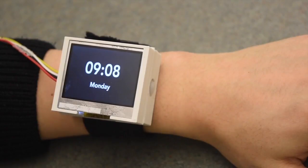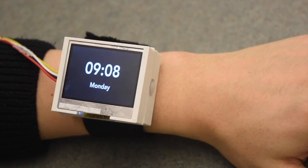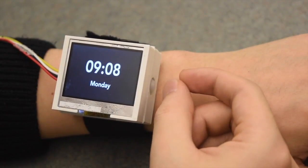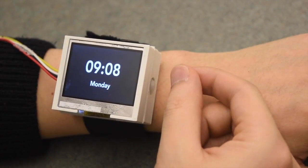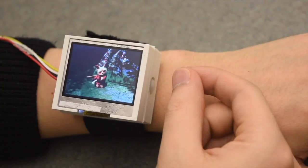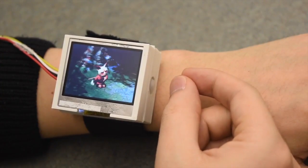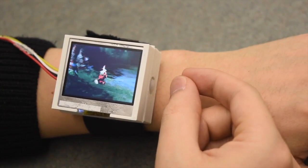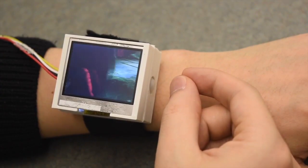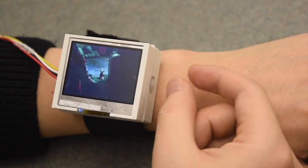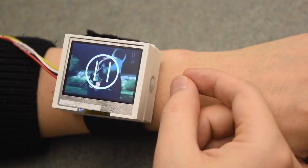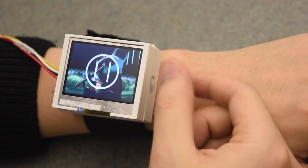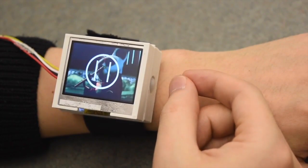Our first application is a video player on a smartwatch. Users can draw a circle on the index finger as a shortcut to launch the video player app. Users can use the rub gesture to pause the video. Rub again to continue the video.